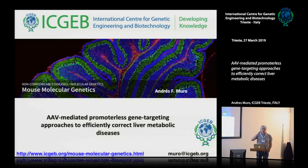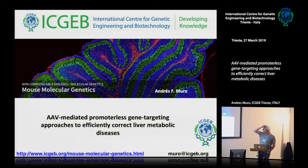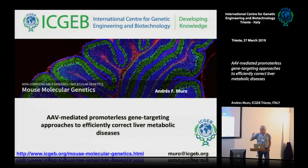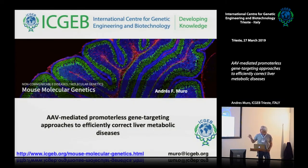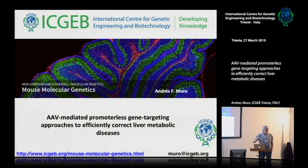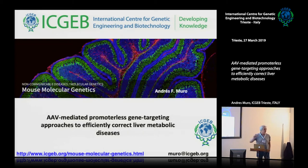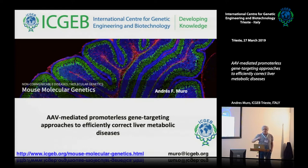I am going to present this topic: AAV-mediated Promoterless Gene Targeting, an approach to correct liver disease. Professor Burst will talk after me, and after the coffee break, Professor Fuchs will do the presentation in the program.